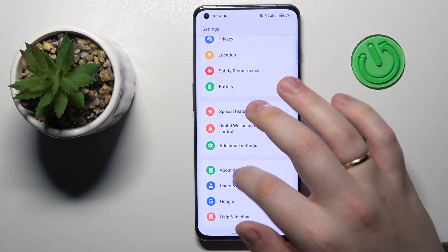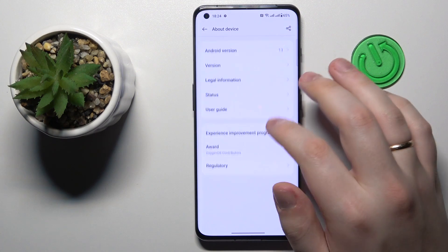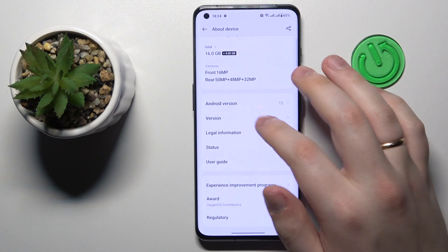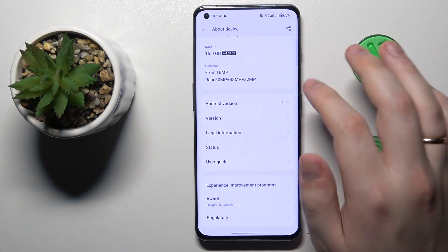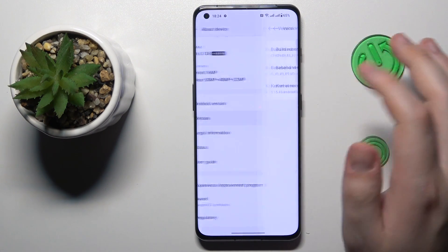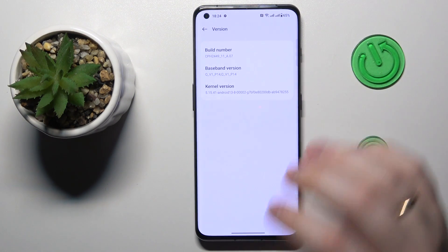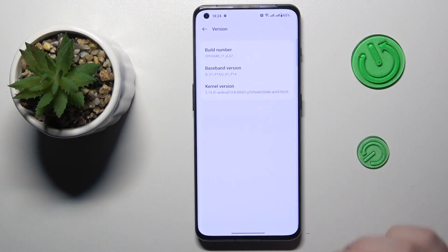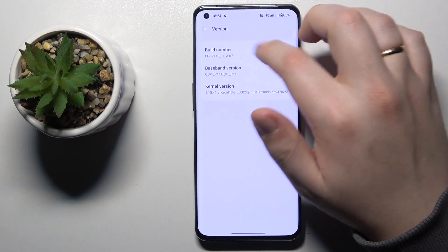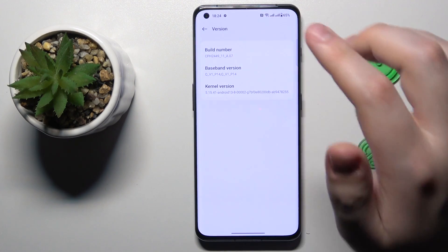Enter the About Device category. Next, go to the Version section — note this may differ from one OnePlus phone to another. In the About Phone or About Device section, find the Build Number field.